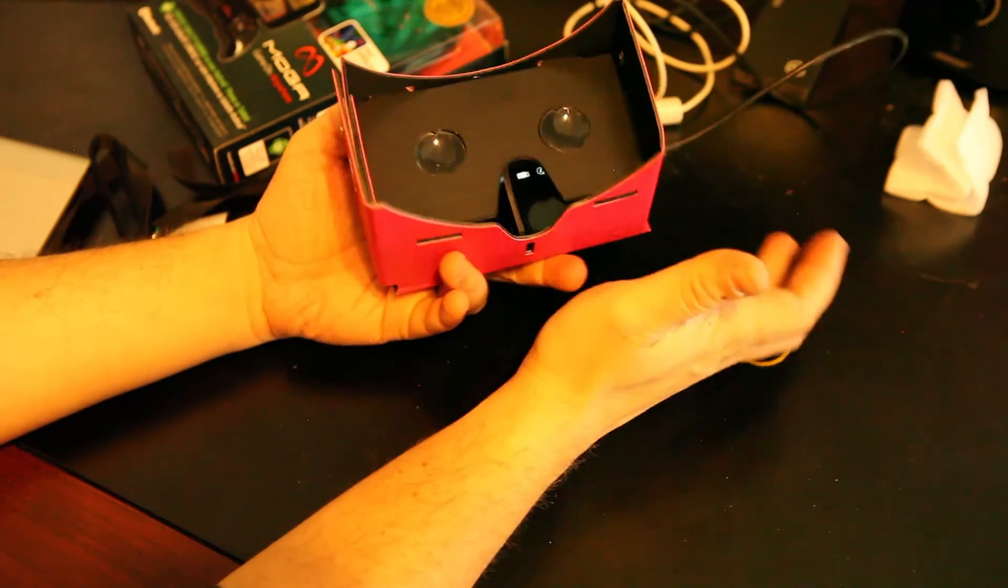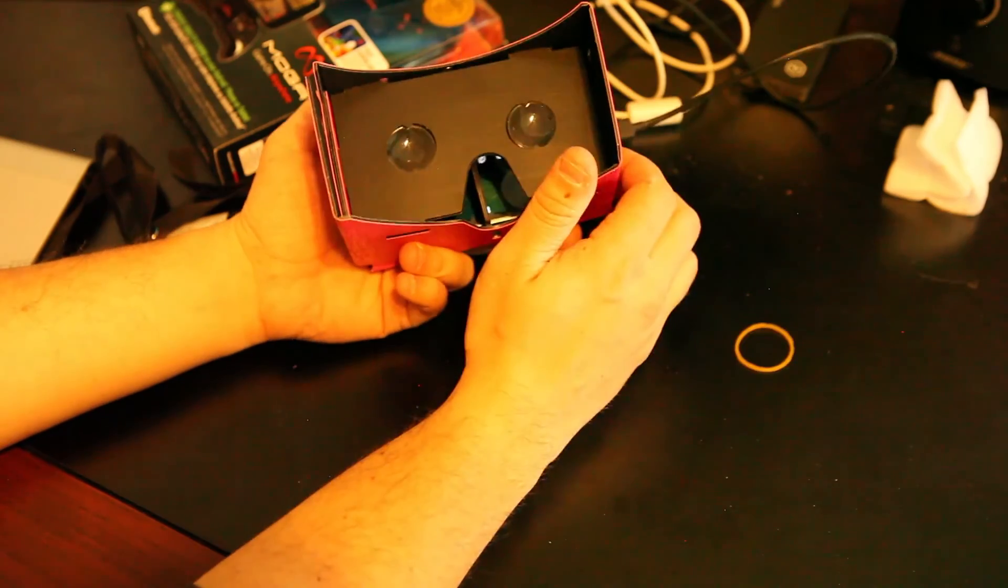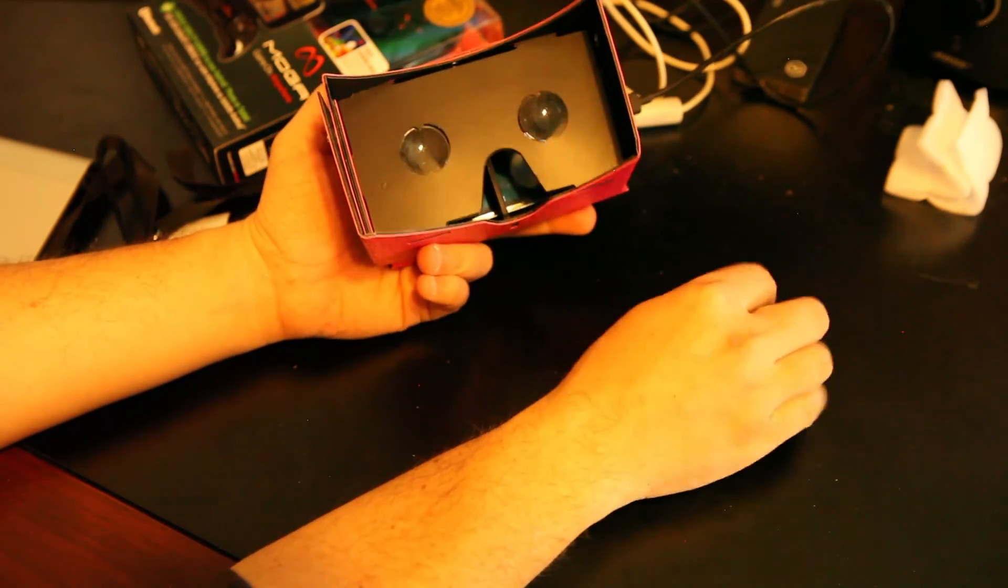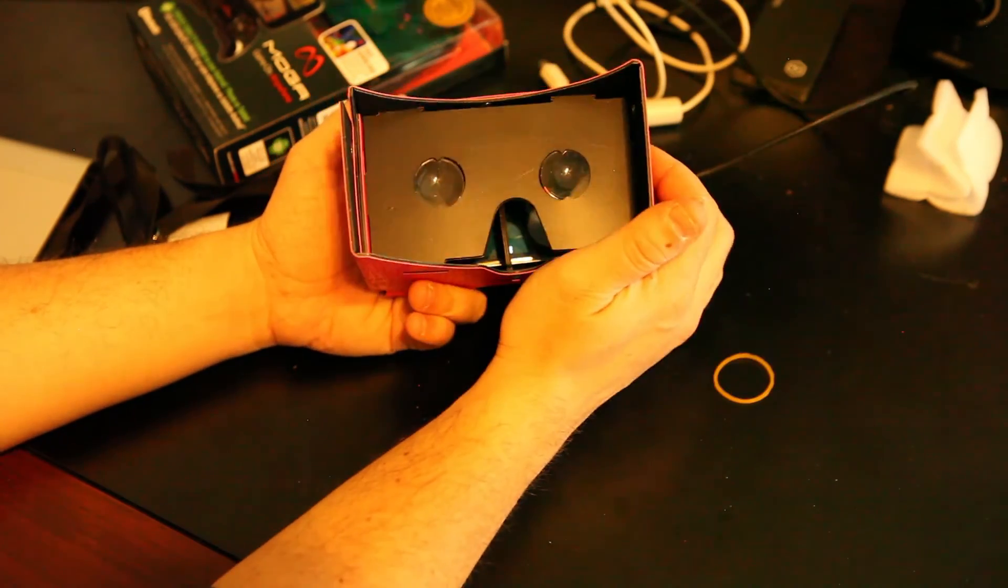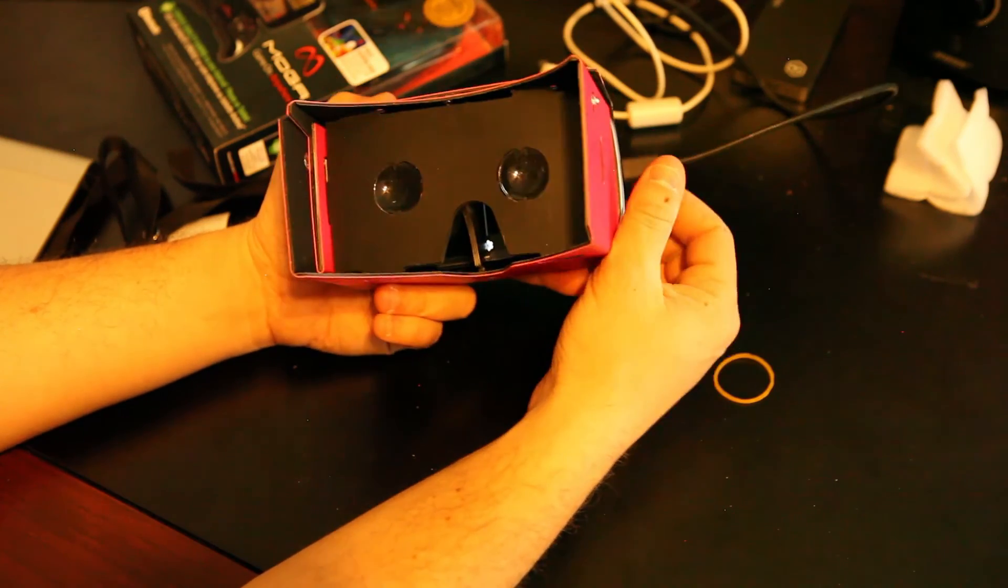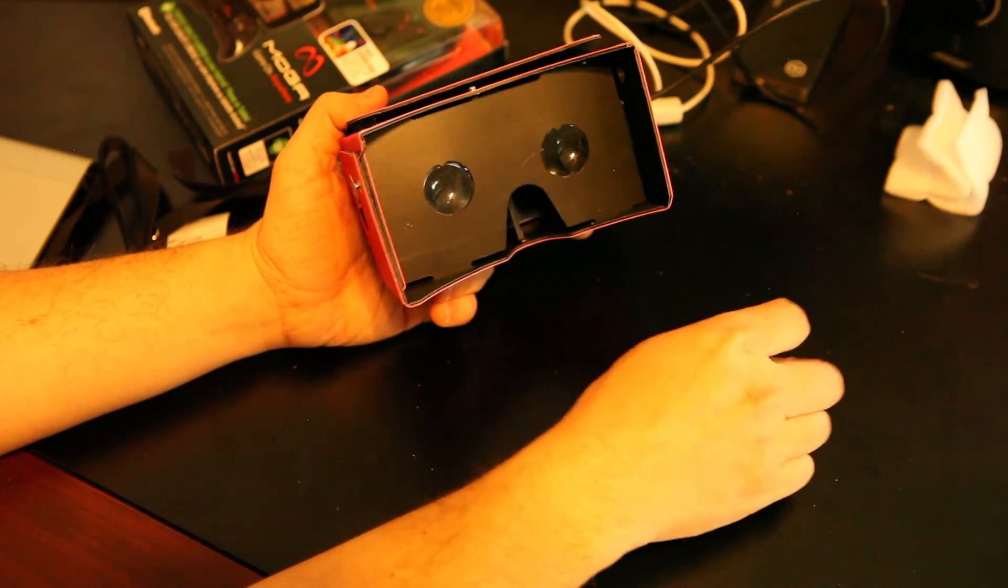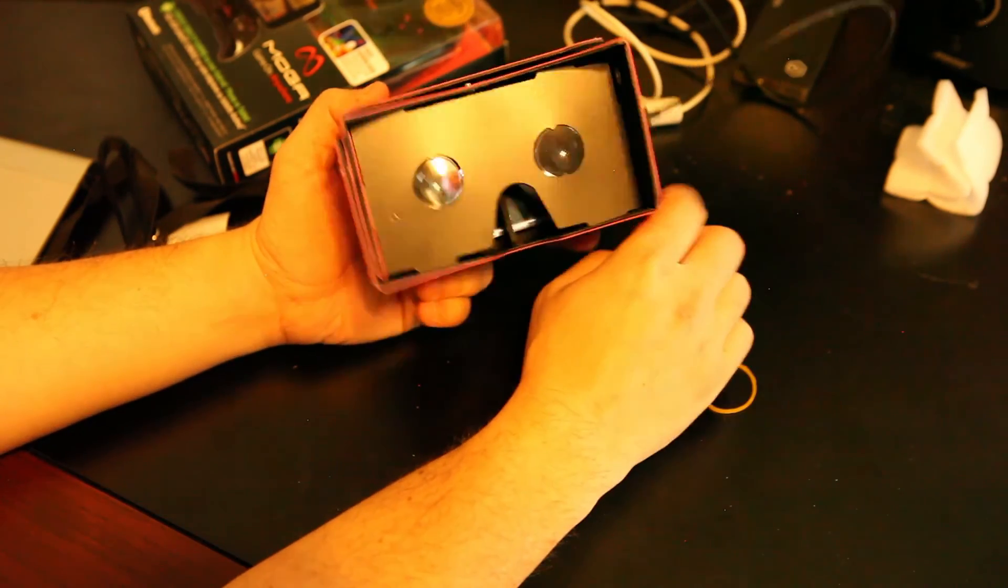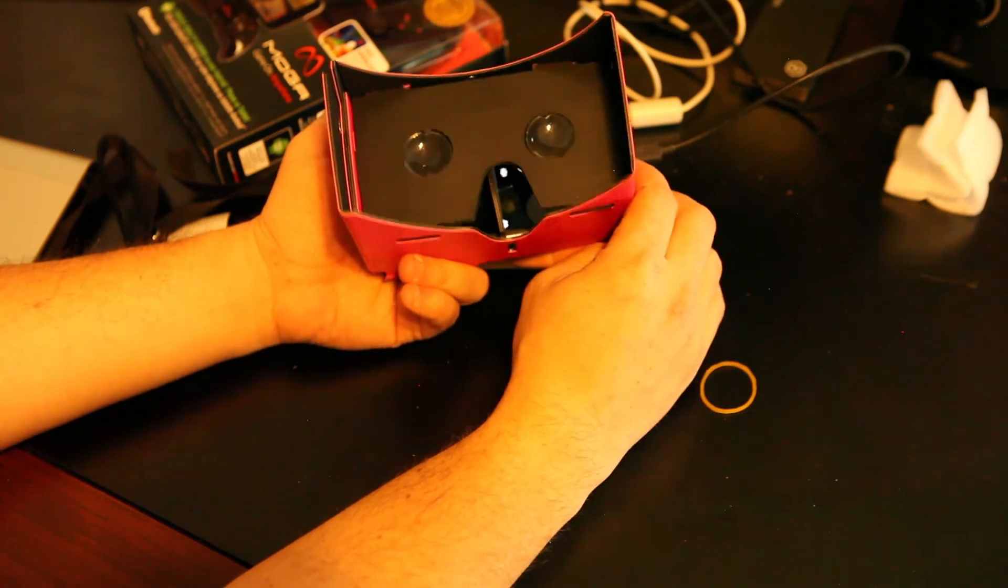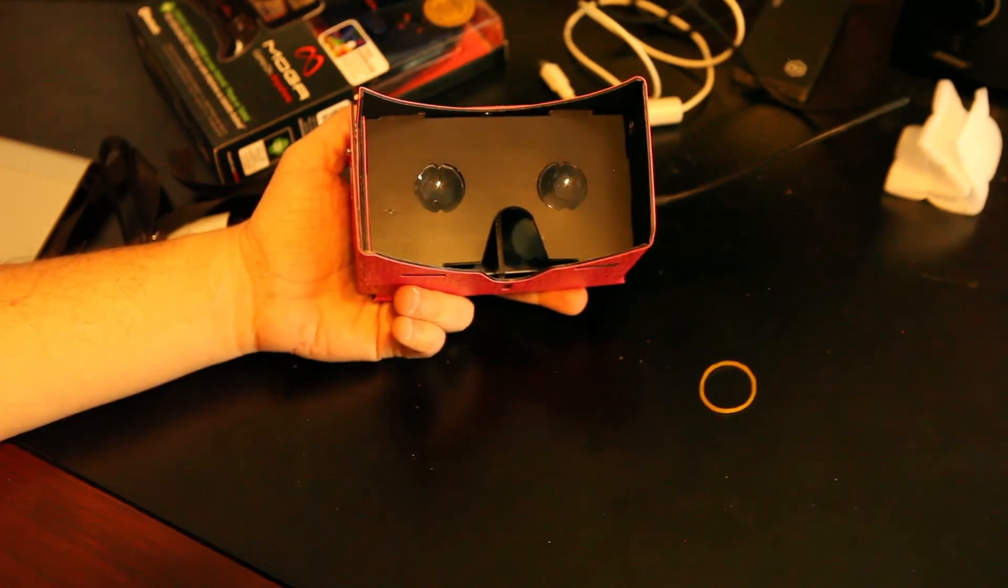So anyway, this is Google Cardboard. You can make your own. I'll put the links down in the description. Please be sure to subscribe and like if this worked out well for you. And let me know in the comments what else you'd like me to review. Anyway, this is Jesse Stay, The Social Geek. Thank you.